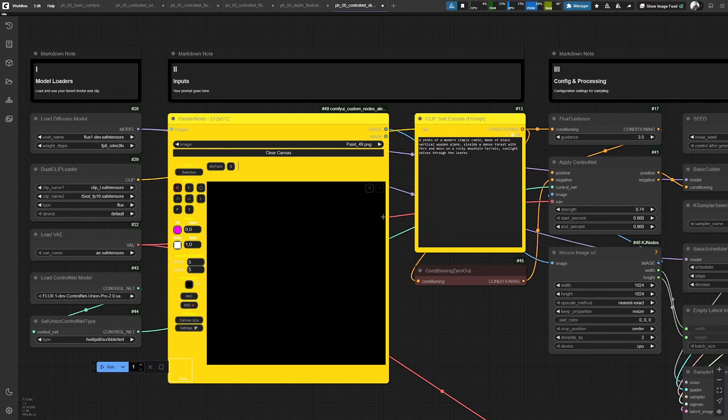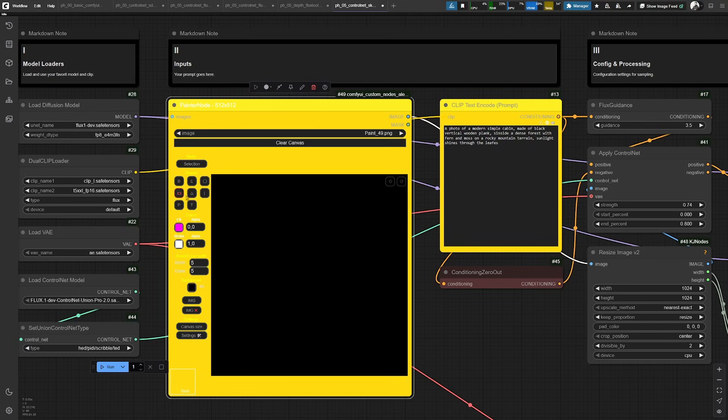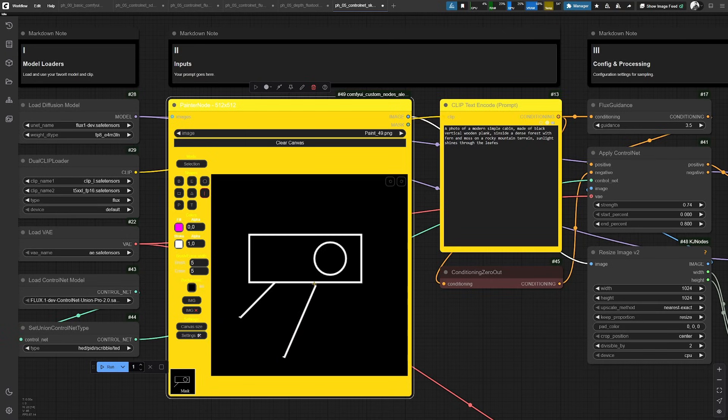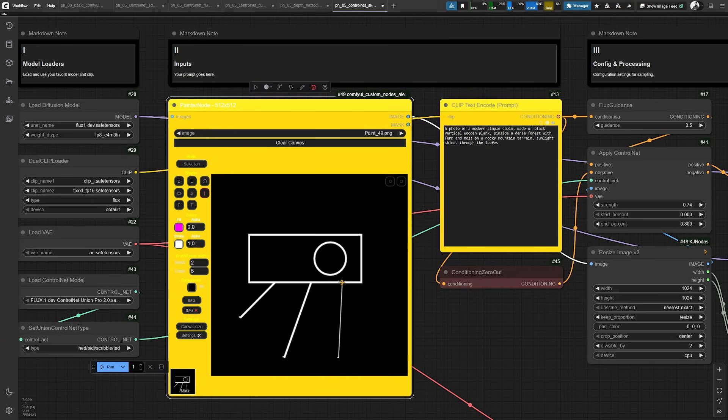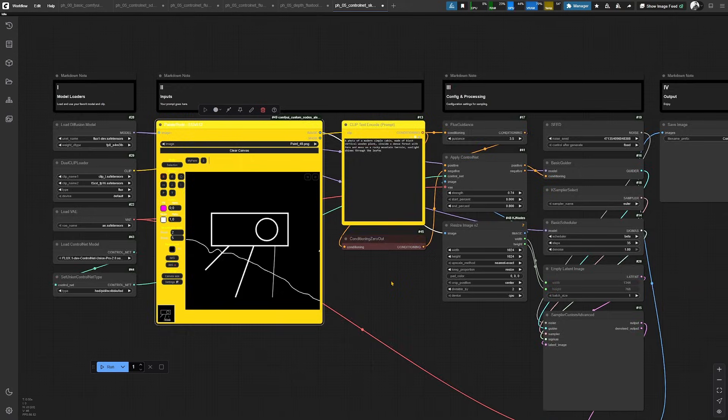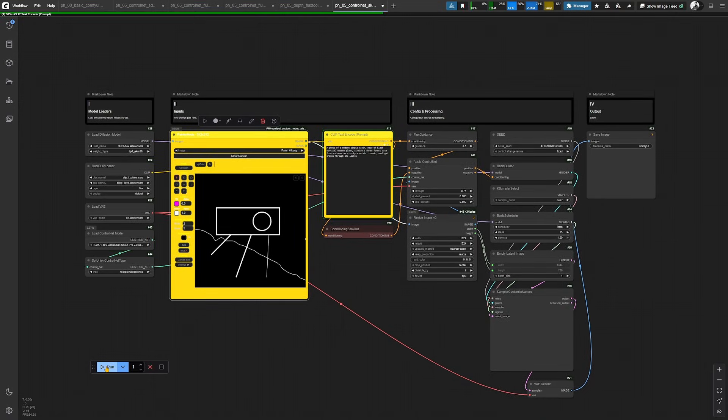And you do this, for example, with a brush or some very basic forms like a rectangle or a circle. And you can also set this to be a smaller line, a thinner line. Or you draw something with a free brush. When you're happy with what you created there, then you just hit generate and see what this does.